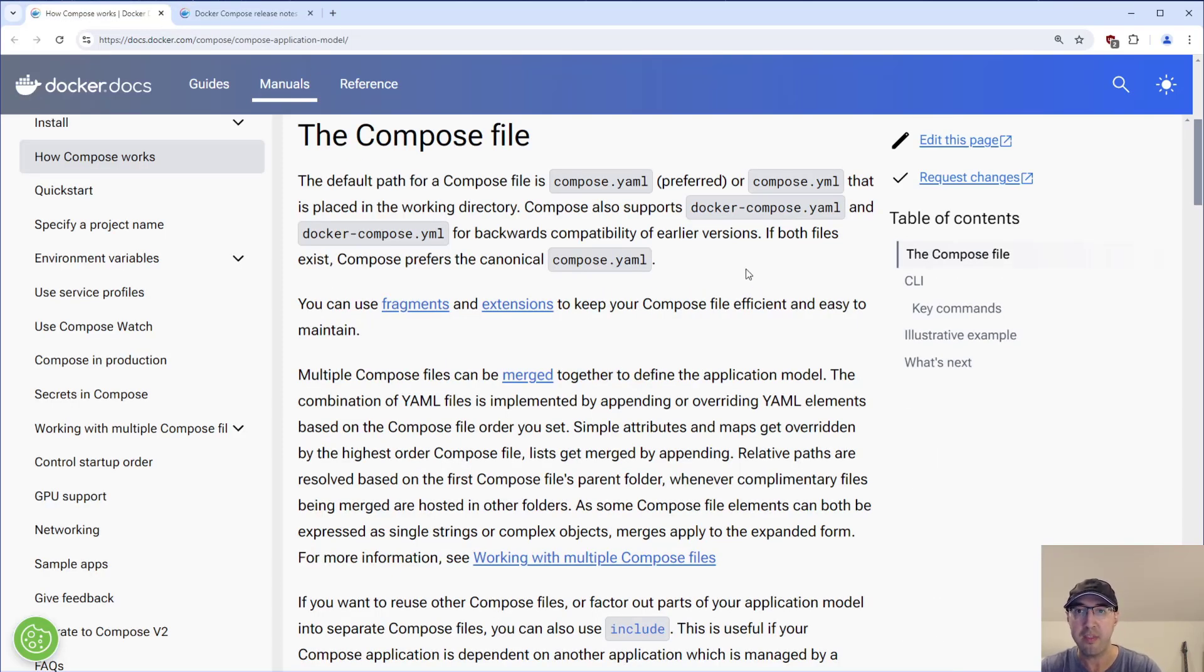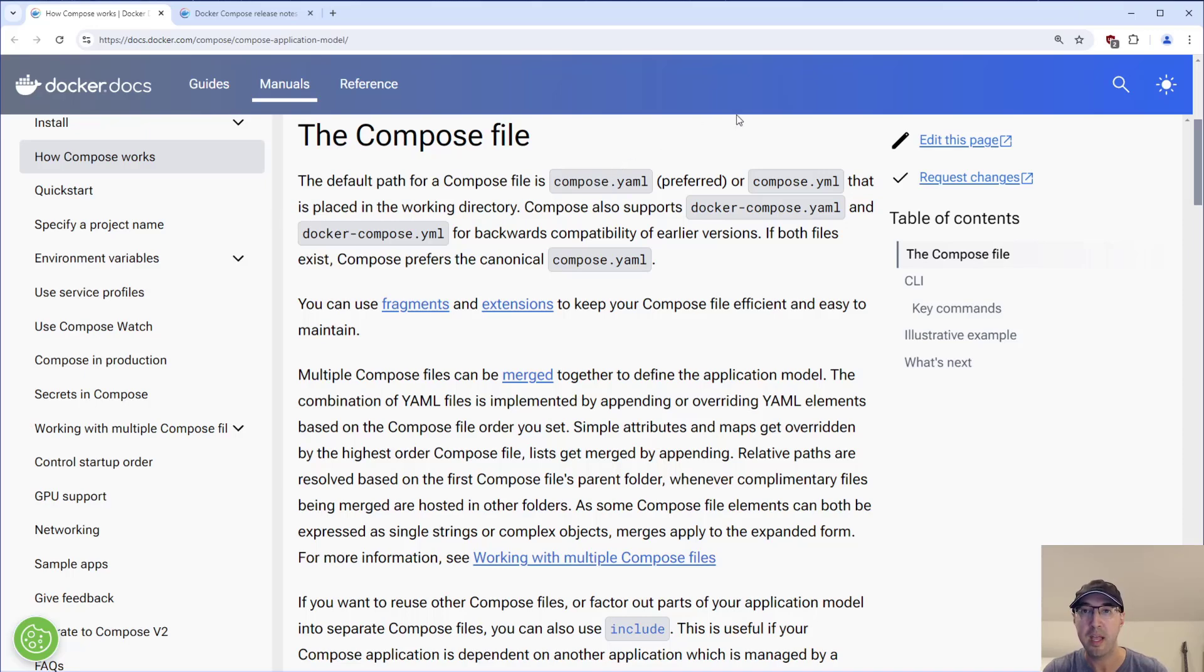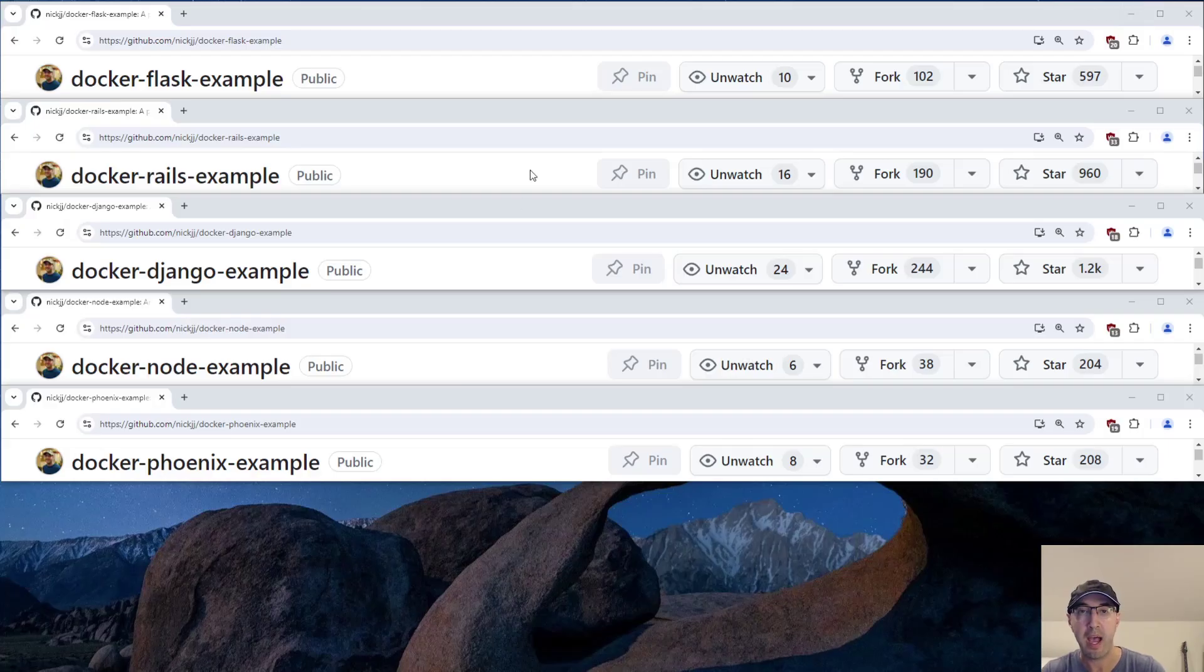I think now is probably a safe time to start using Compose.yaml. And I just wanted to throw this video out there as a reminder to potentially make that update.